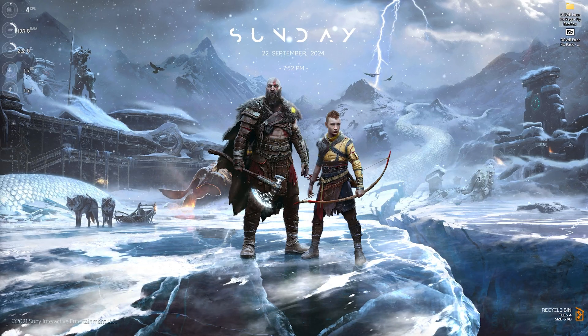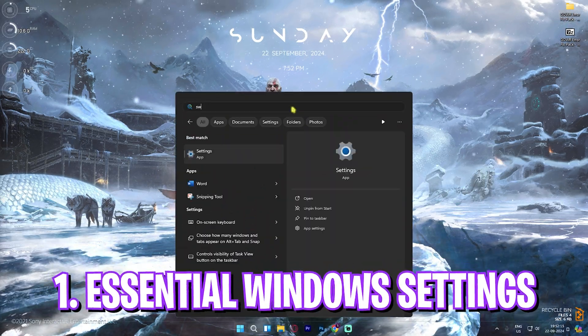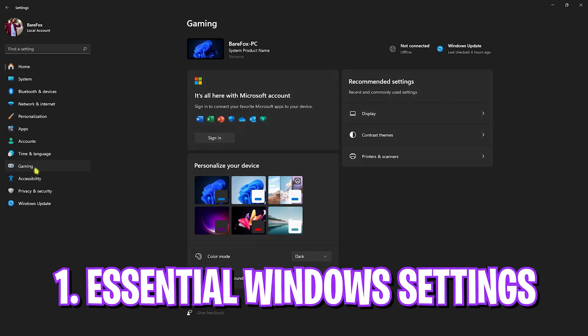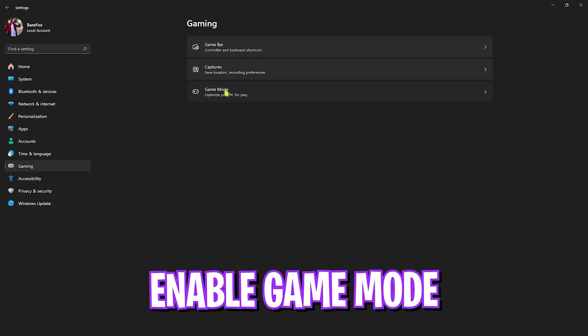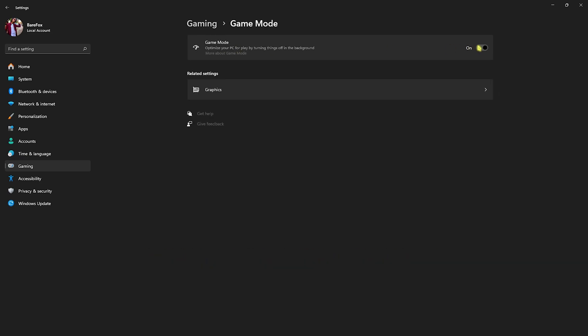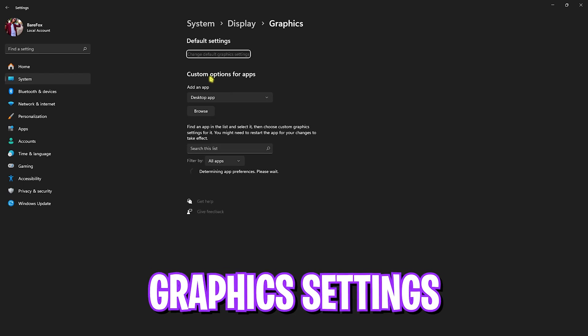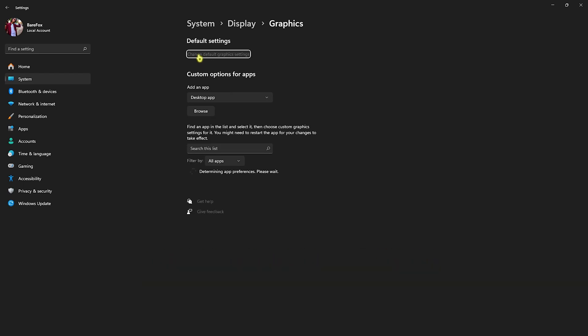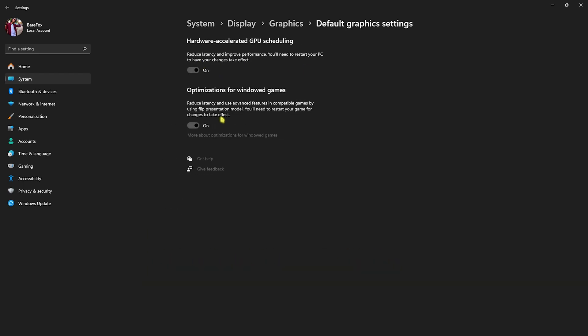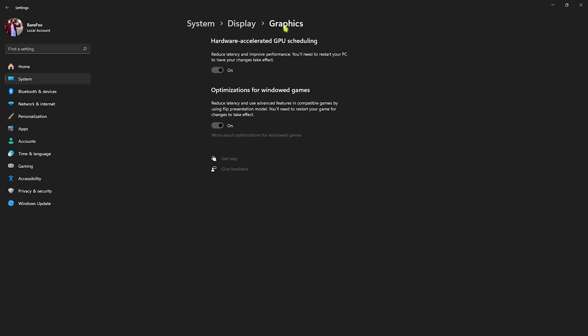First step is going into Settings and then head over to Gaming. Go over to Game Mode and then turn on Game Mode. In here you'll find Graphics — click on that and then click on Change Default Graphics Settings. Enable both Hardware Accelerated GPU Scheduling as well as Optimizations for Windows Games. This will help you reduce input latency and improve the performance of your game by utilizing your GPU.